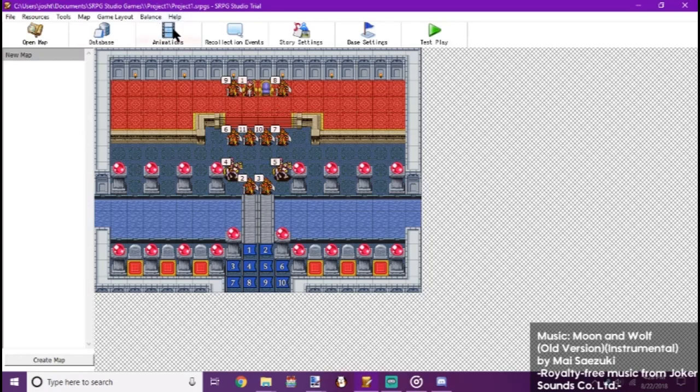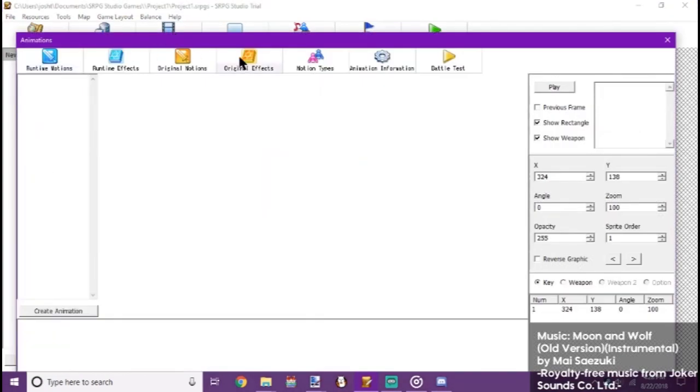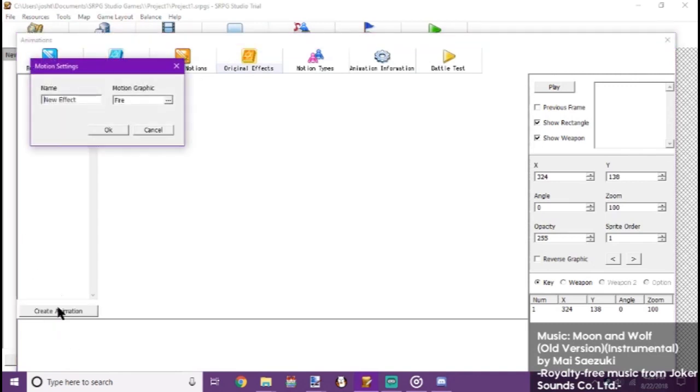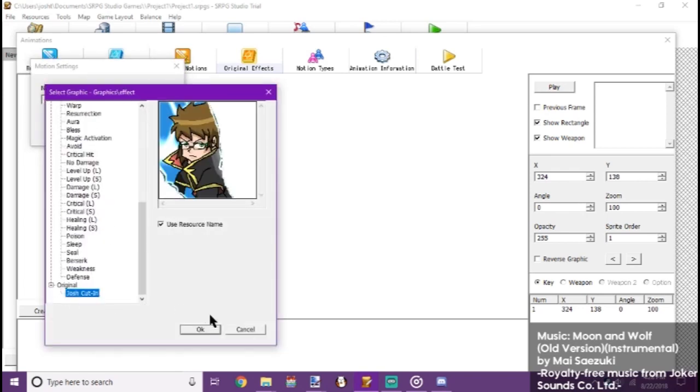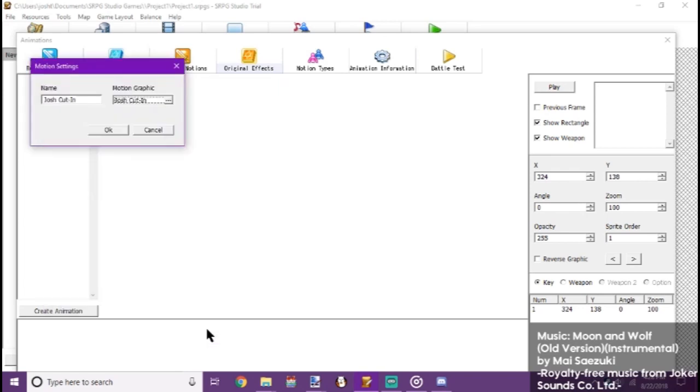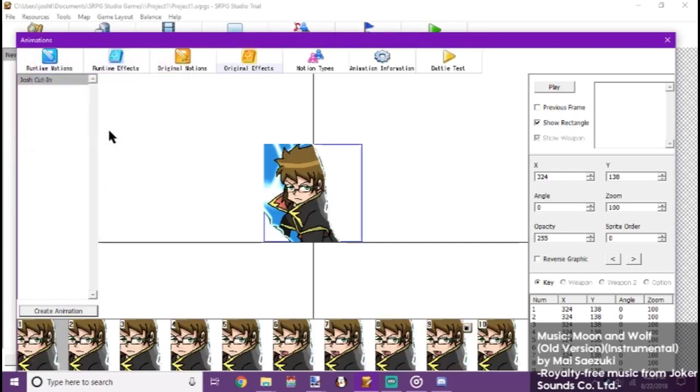Now then, to make the cut-in. We go to Animations. Original effects. Create animation. New animation effects. Now we go to Motion Graphic. Pick our original. Okay, now, this is gonna look a little small given the frame size. But we can fix that.